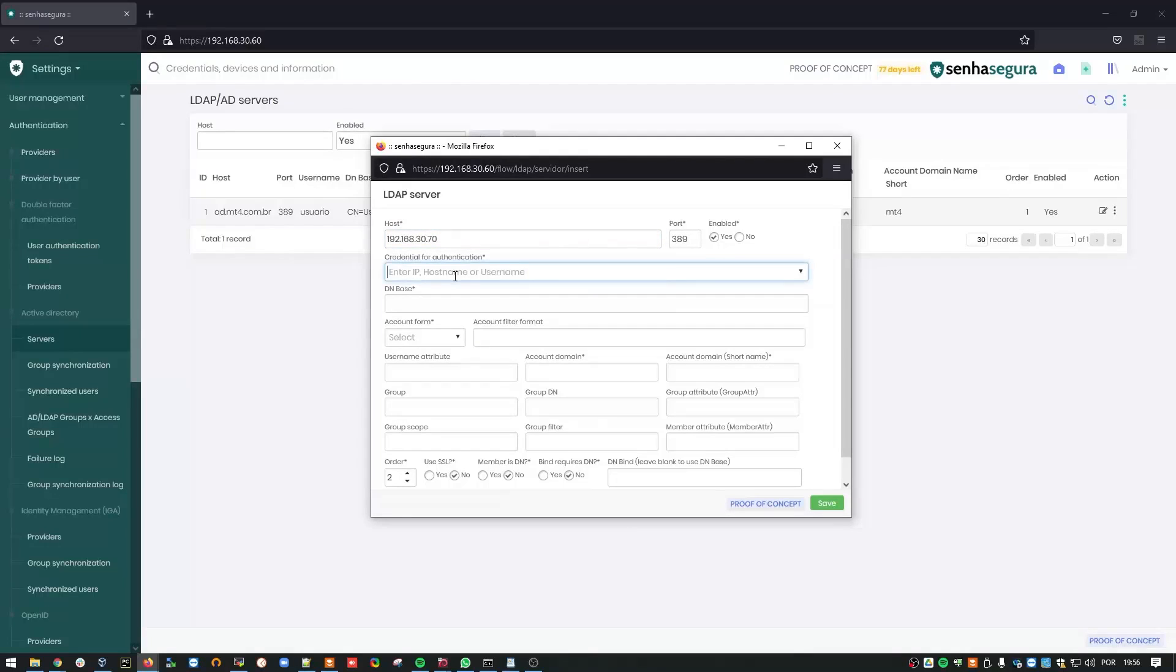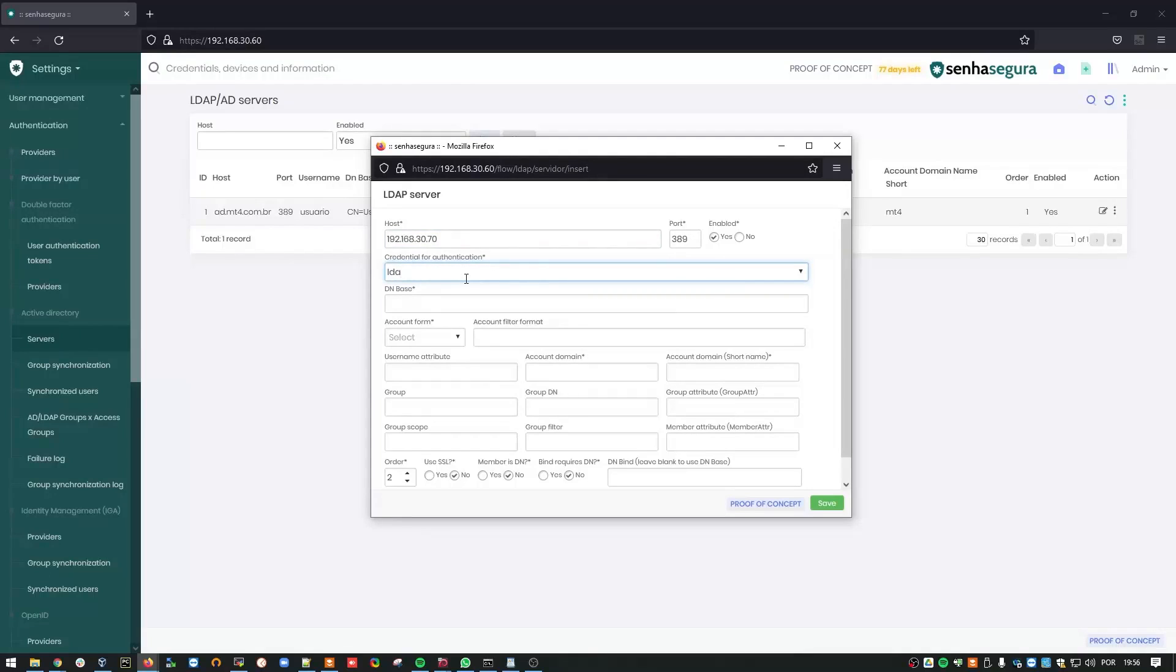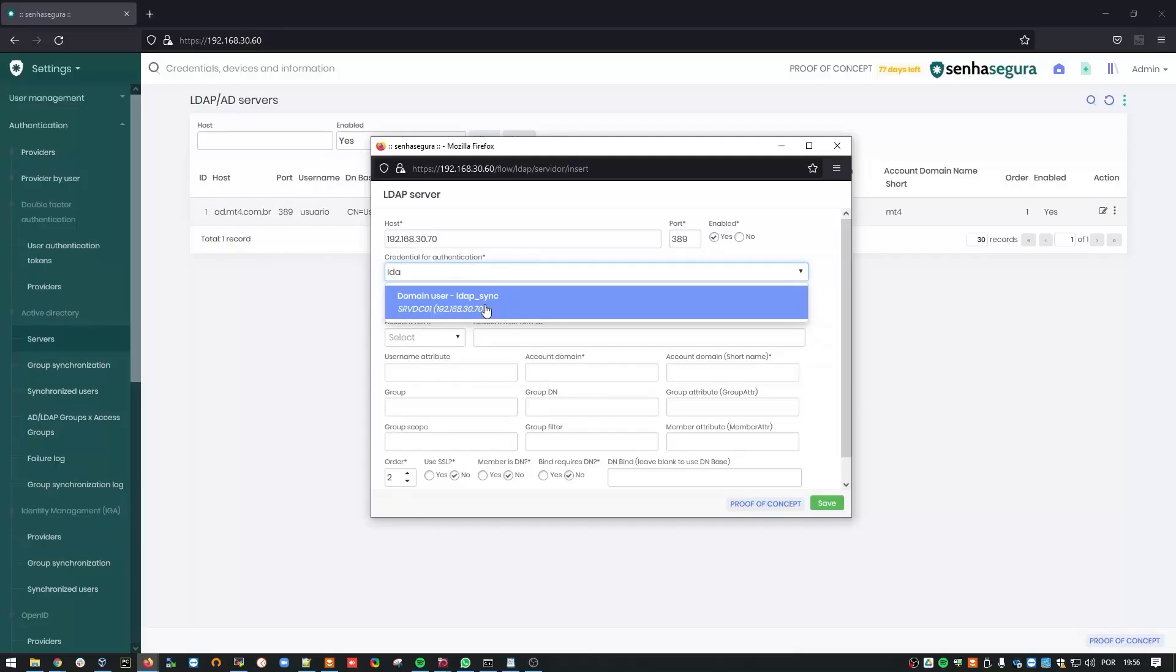Then choose the authentication credential used by your service account. Mine, as you know, is LDAP Sync.